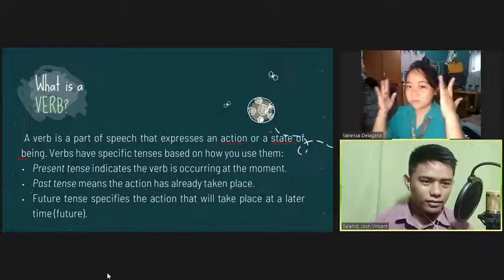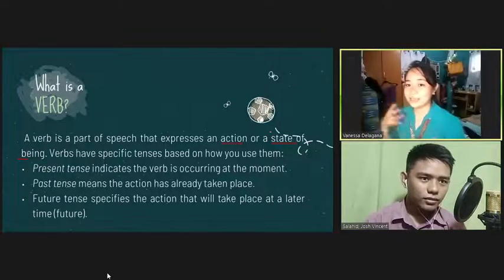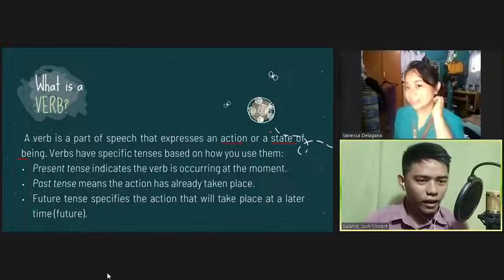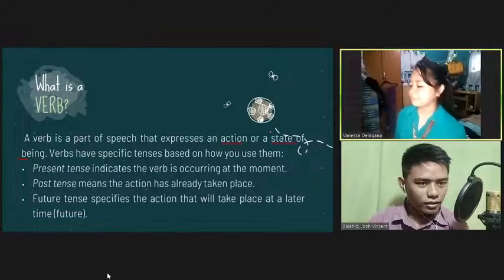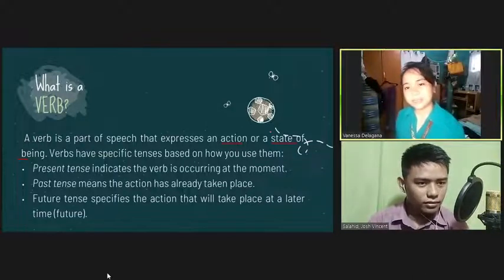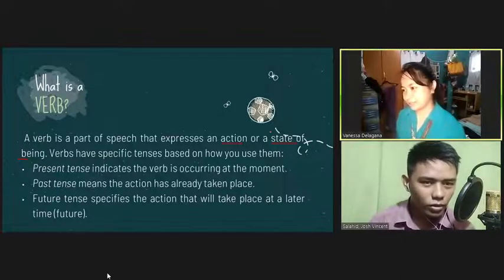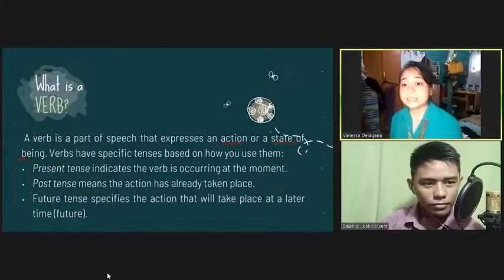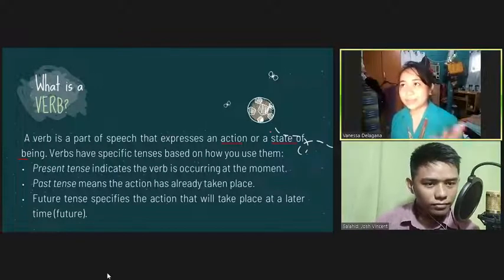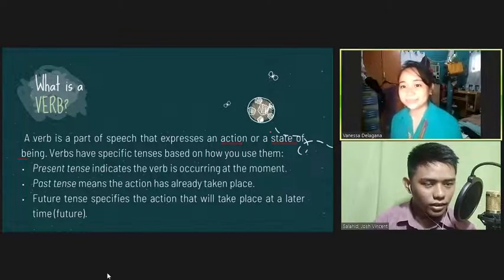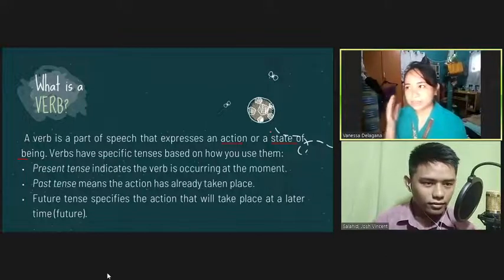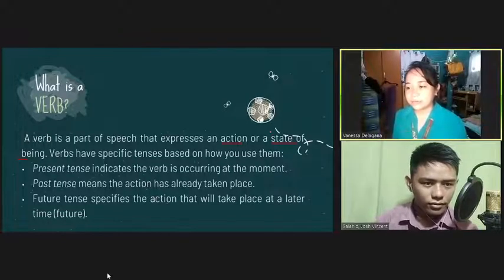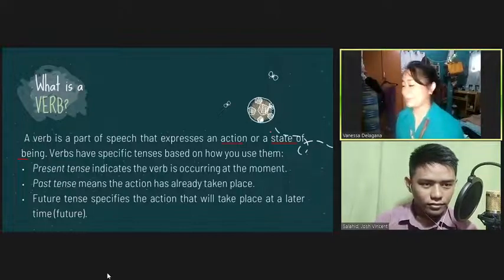How about caring, ma'am? Caring is more of — I think it is a kind of a mental action. Because if you think of someone you care, it's like 'I am caring for this person.' I think it is in the mind, actually. How about state of being verbs? Do you have any idea about this? No, ma'am. That's okay.